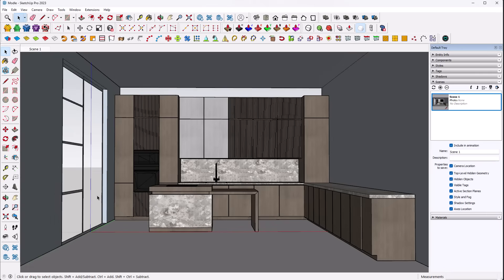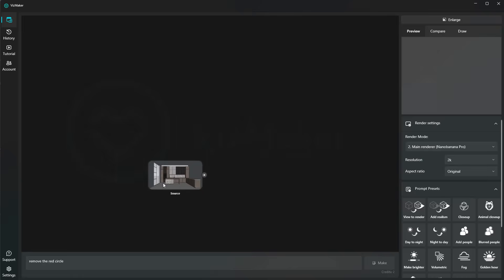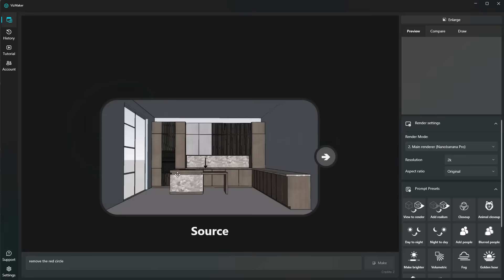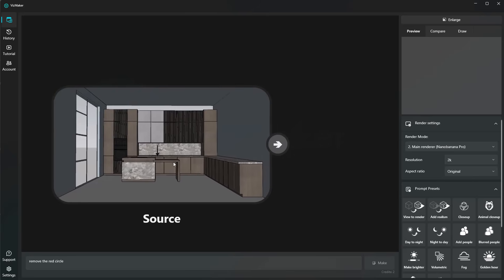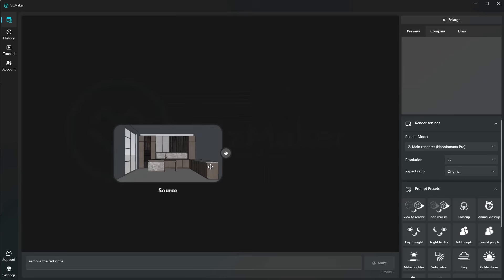Once you have that, you can go ahead and click on the VisMaker icon, which I have all the way up here. Click once and this will export your current view to the application. Once in here, you can see that we have our view ready.